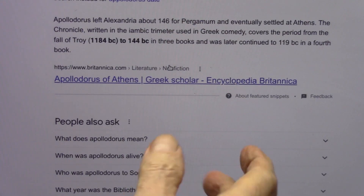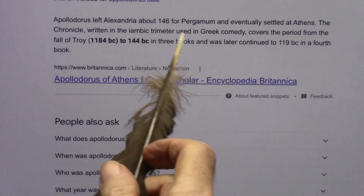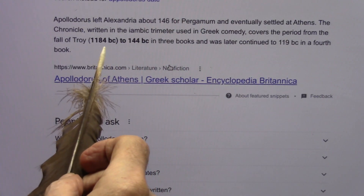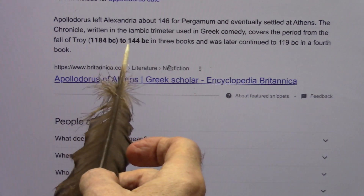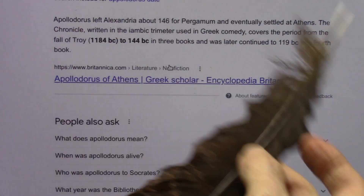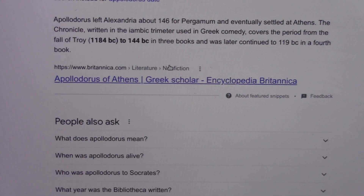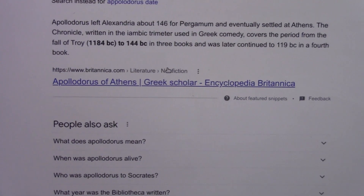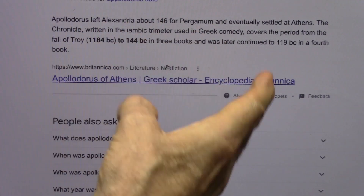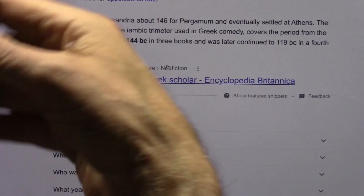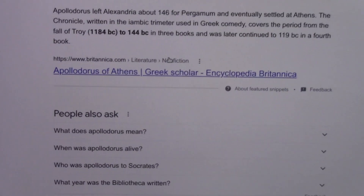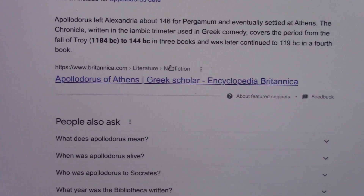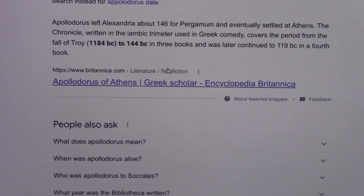Here it is — this is when they were writing this stuff: 1184 BC to 144 BC. That's a thousand years plus where they were speaking about all the things the myths talked about. And then all of a sudden they changed.